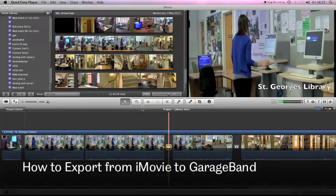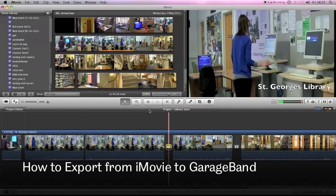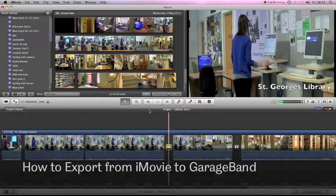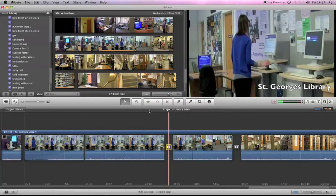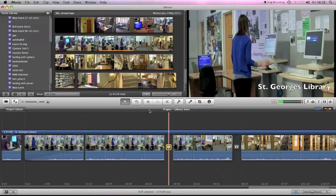This short screencast is going to show you how you can export your finished video from iMovie into GarageBand. iMovie is very good at editing video, but it's not quite as strong at editing audio.